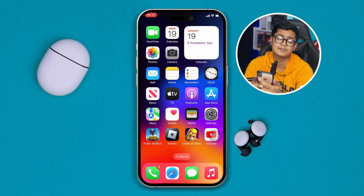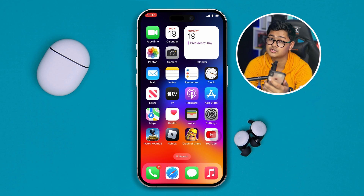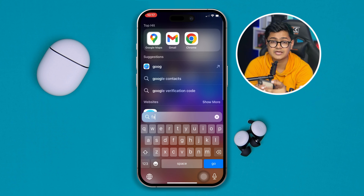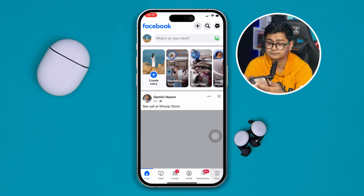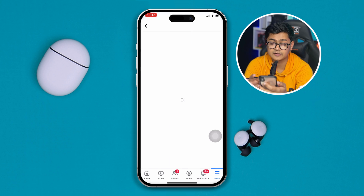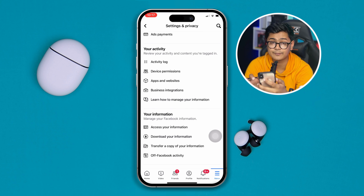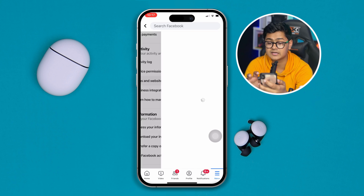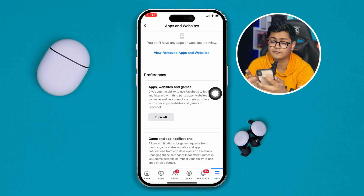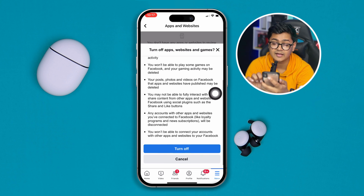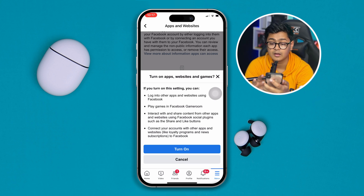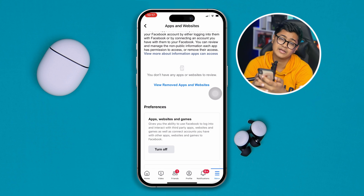If you've done these steps but still have the same problem, try this last fix — especially if the issue happens with Facebook. Head over to the Facebook app on your iPhone, tap Menu, scroll down, tap Settings and Privacy, then tap Settings. Scroll down until you see the option called Apps and Websites. Go into that setting and make sure Apps, Websites and Games is enabled. If that option is disabled, it will give you an error whenever you try to connect Facebook to a game or any application.